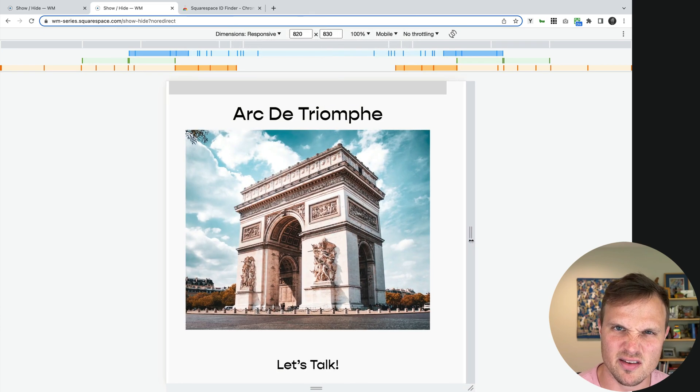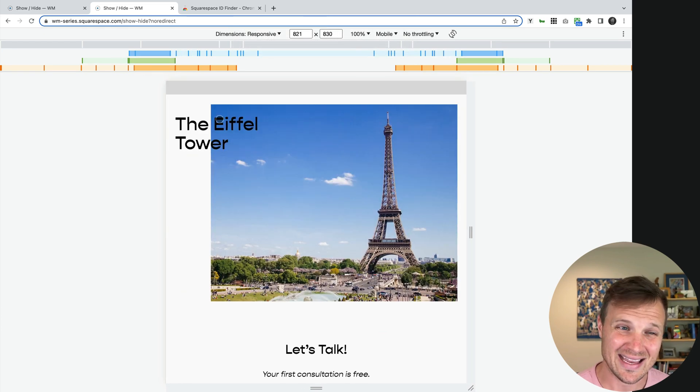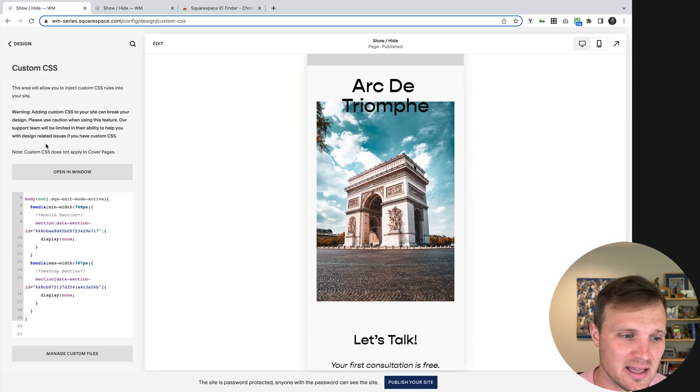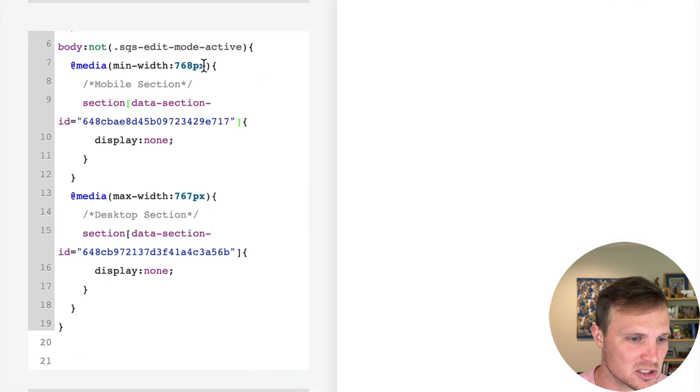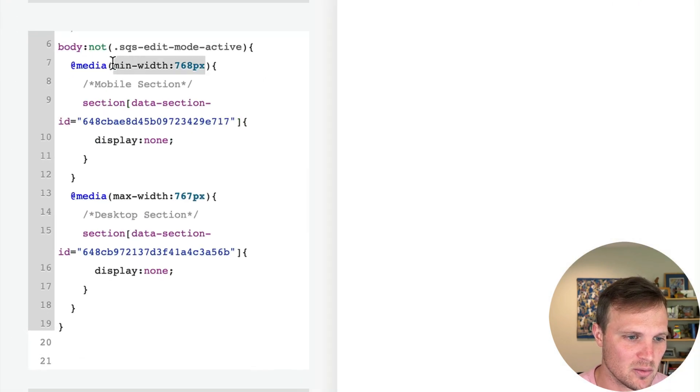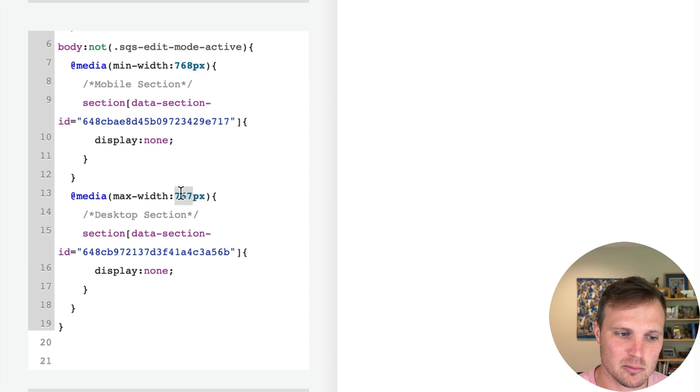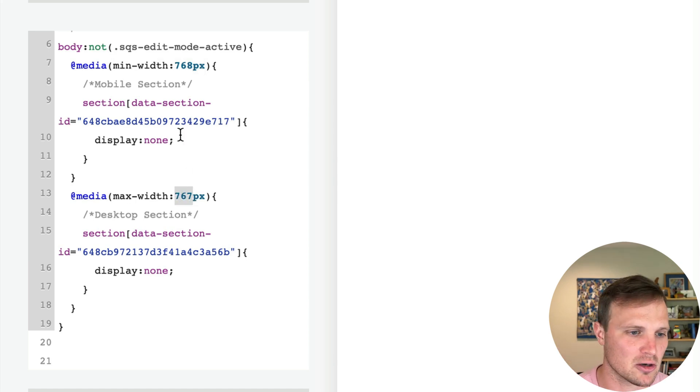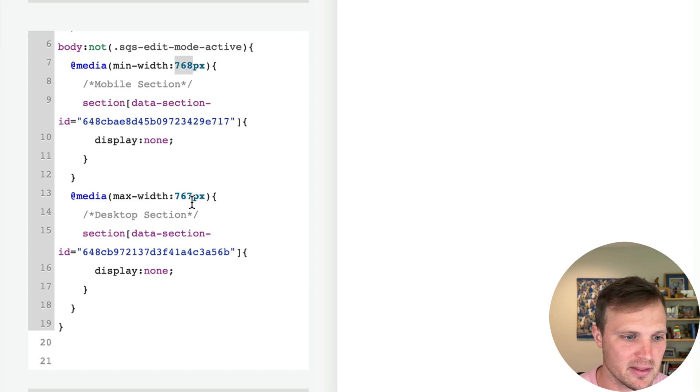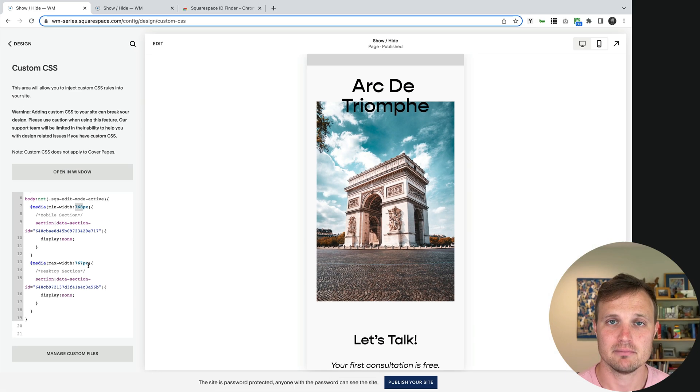So 767 pixels is our breakpoint. If you want to change that breakpoint, you can change it right here. So this is our min width 768, 767. So this is our breakpoint. So just adjust that, make sure our mobile section is one higher than the other one.